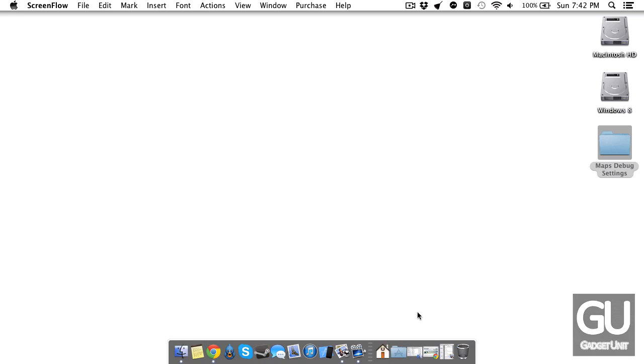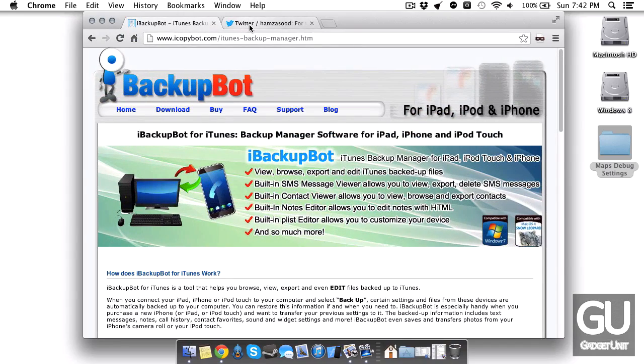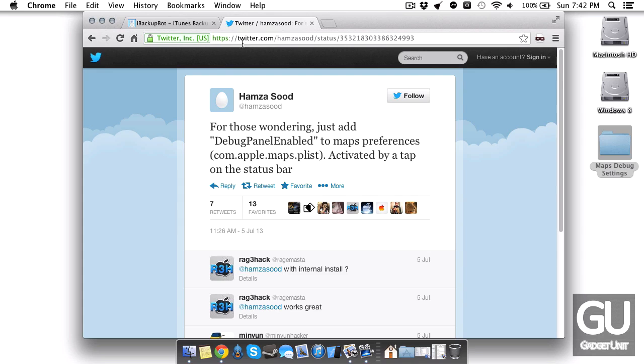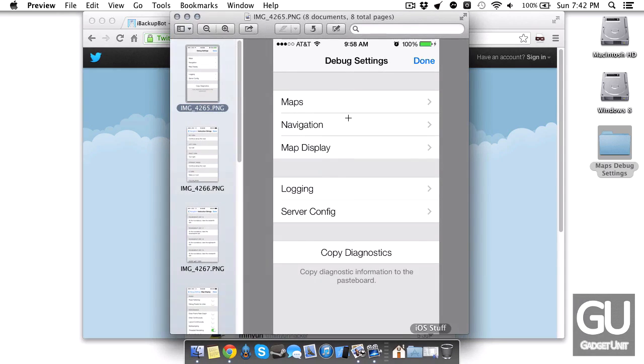This does not require a jailbreak. Let me show you the person who found this out, Hamza Sood. Basically what this allows you to do is access some of the debug settings for the Maps application. This works for iOS 7, you don't need to be jailbroken, it's just a simple p-list edit from your iTunes backup.